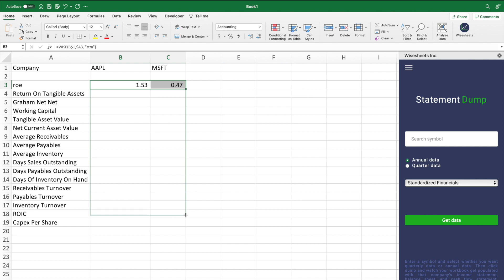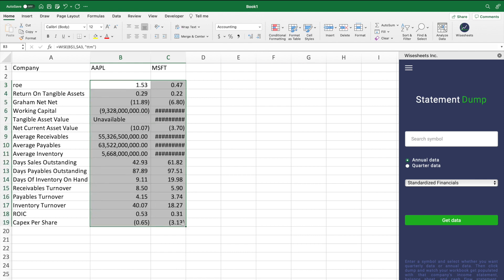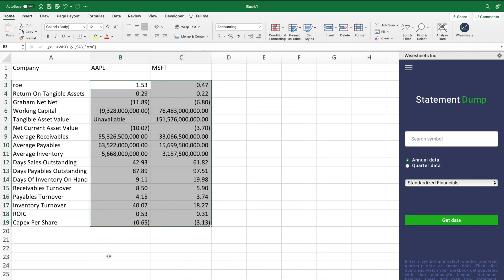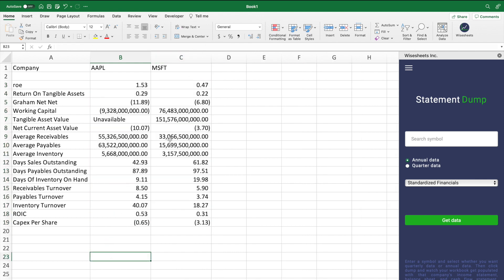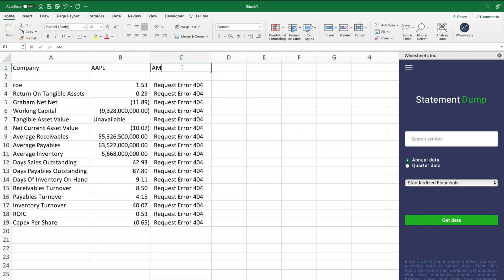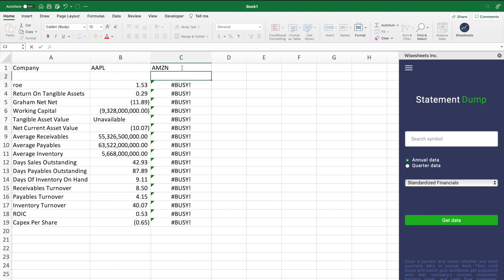As you can see, getting this data was very simple. And now that it's set up, you can easily just change the company ticker and get all of the data you need very quickly.